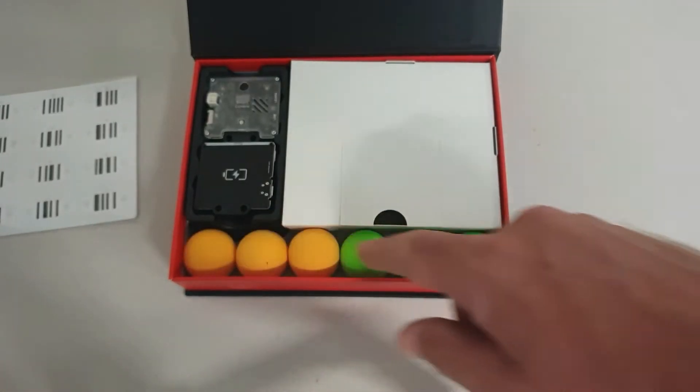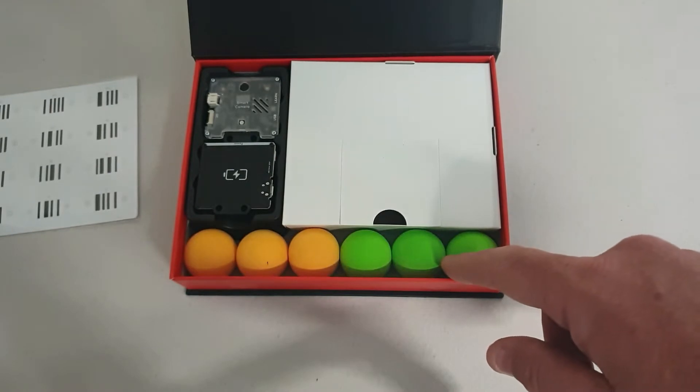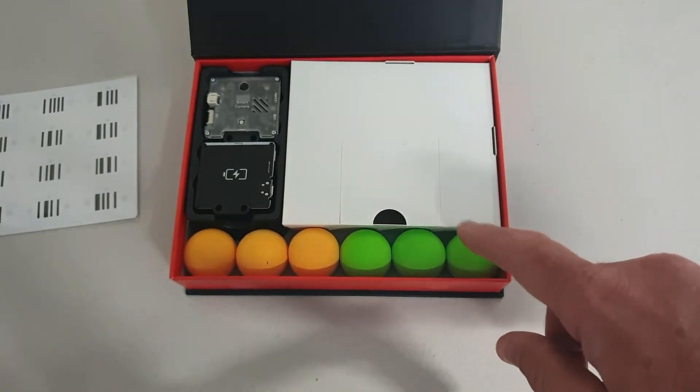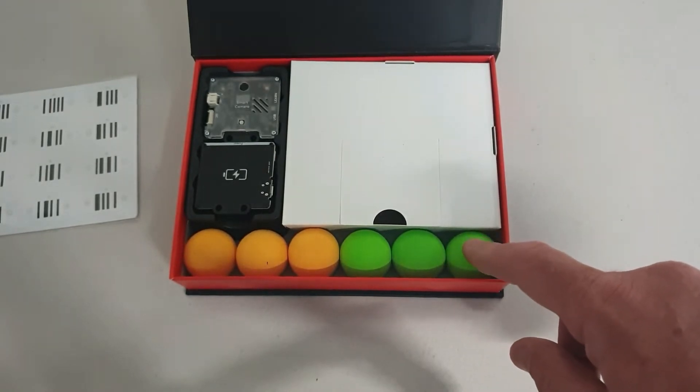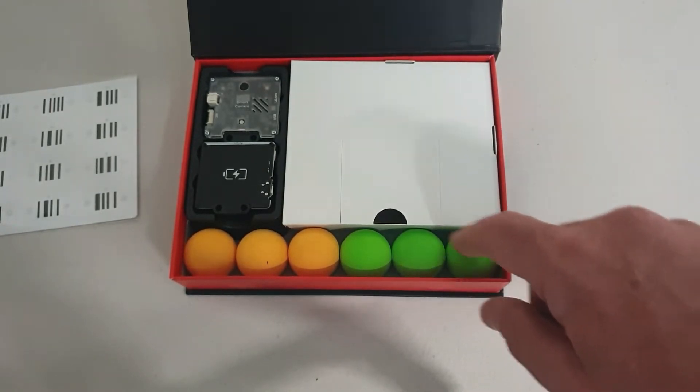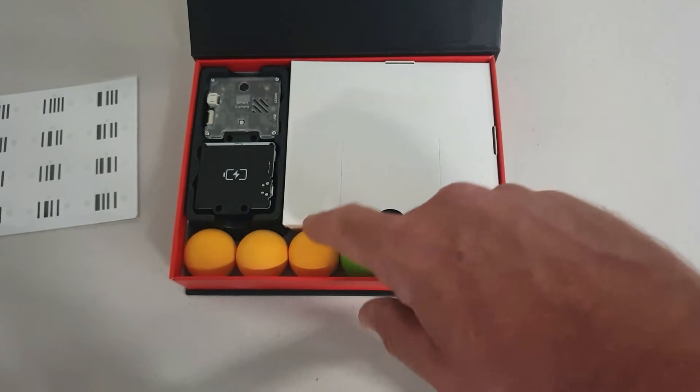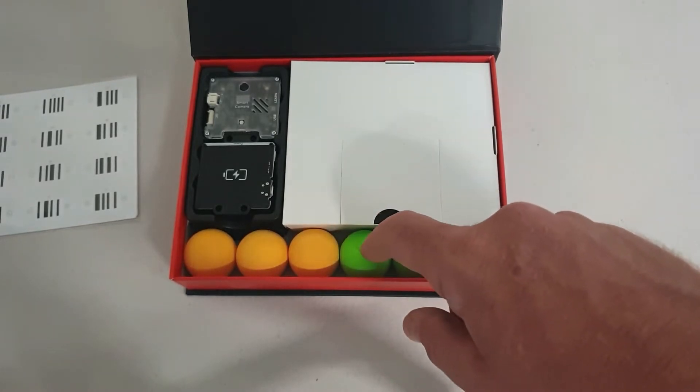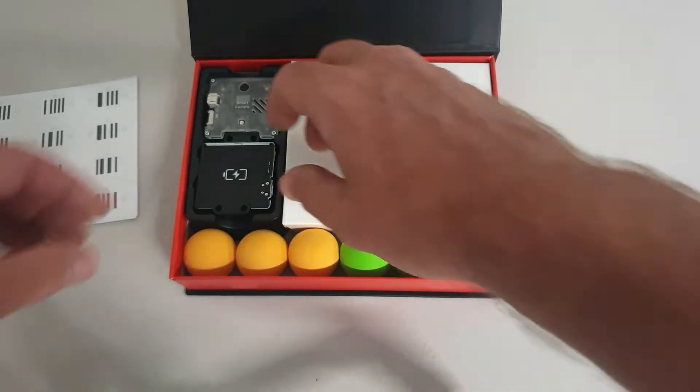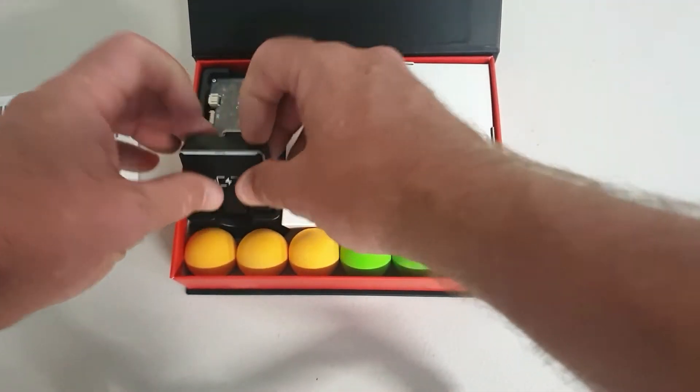We've got some nice coloured balls here. This camera is capable of colour blob tracking. So you can get it to learn one of these colours of these balls and track these balls around.